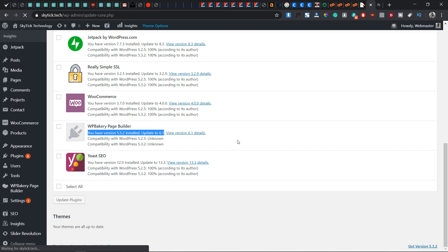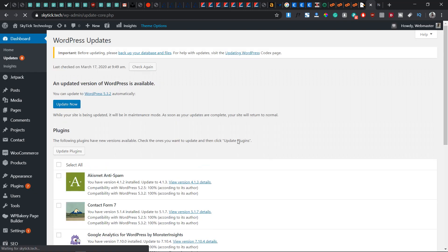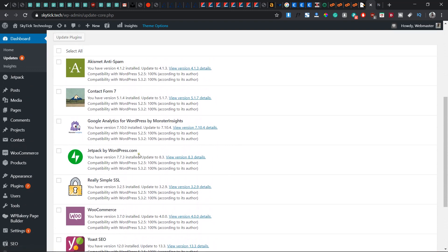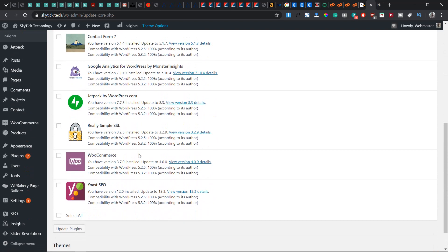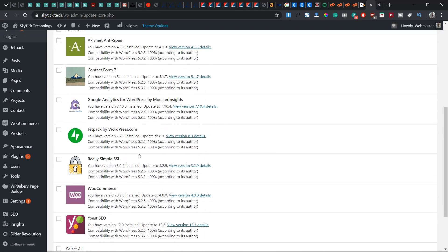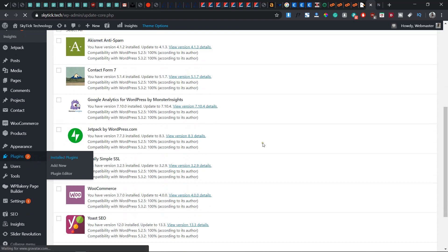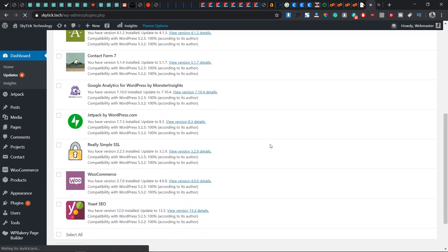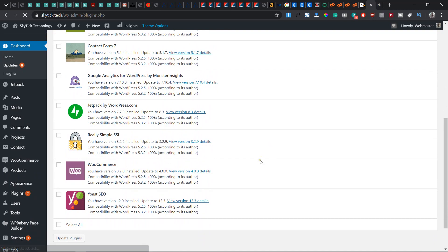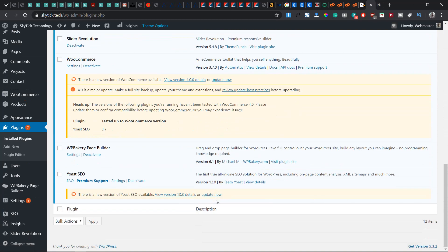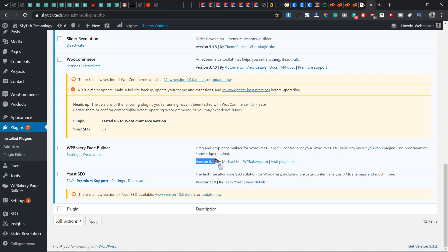Now we can see we have no problem here whatsoever. To be double sure of what we have actually done, let's check the installed plugins and let's check to see if we have the latest version installed. As we can see, the drag and drop page builder for WordPress - take full control of the website with any layout you can imagine, no programming language required. Now we have the version 6.1.